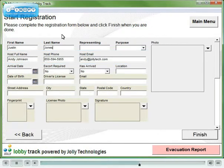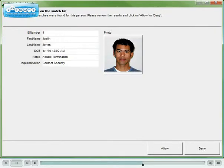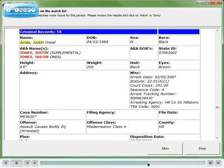LobbyTrack can link to two types of watch lists: an internal watch list that points to the database of your choosing, and a national online criminal database.